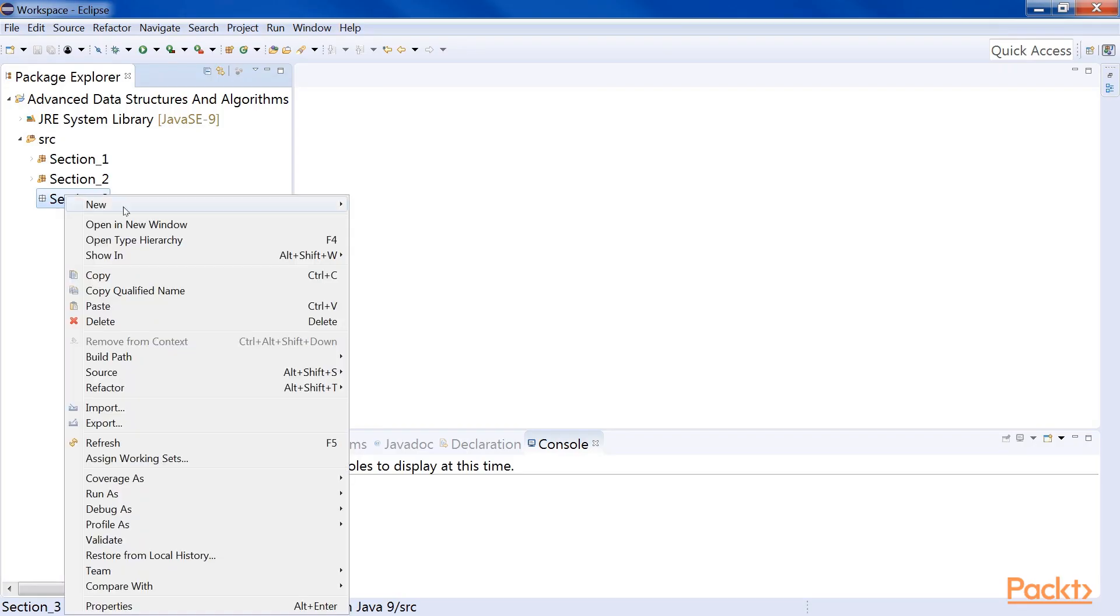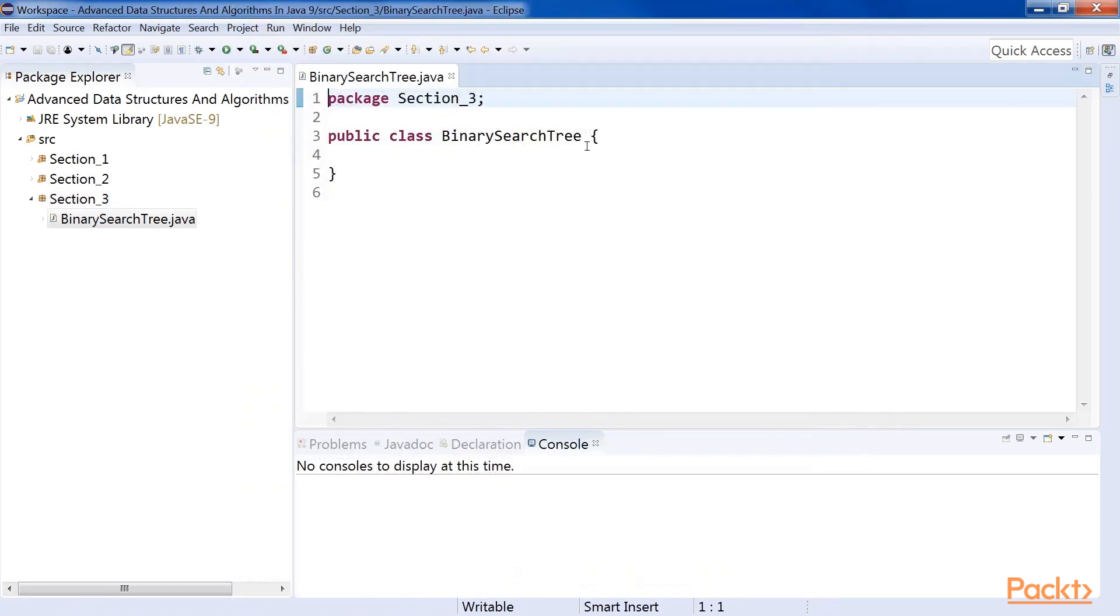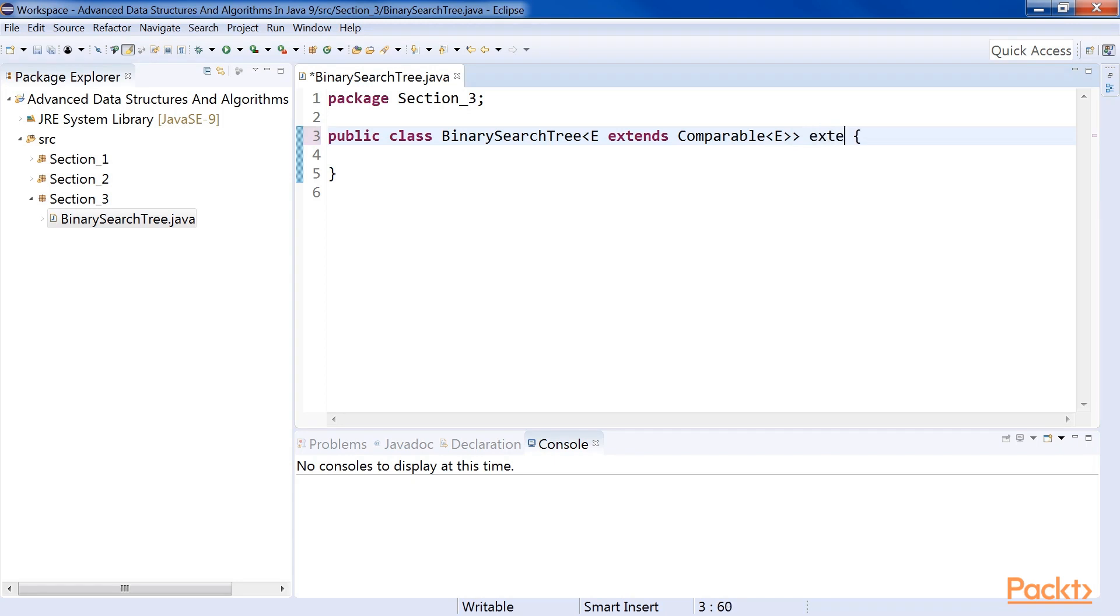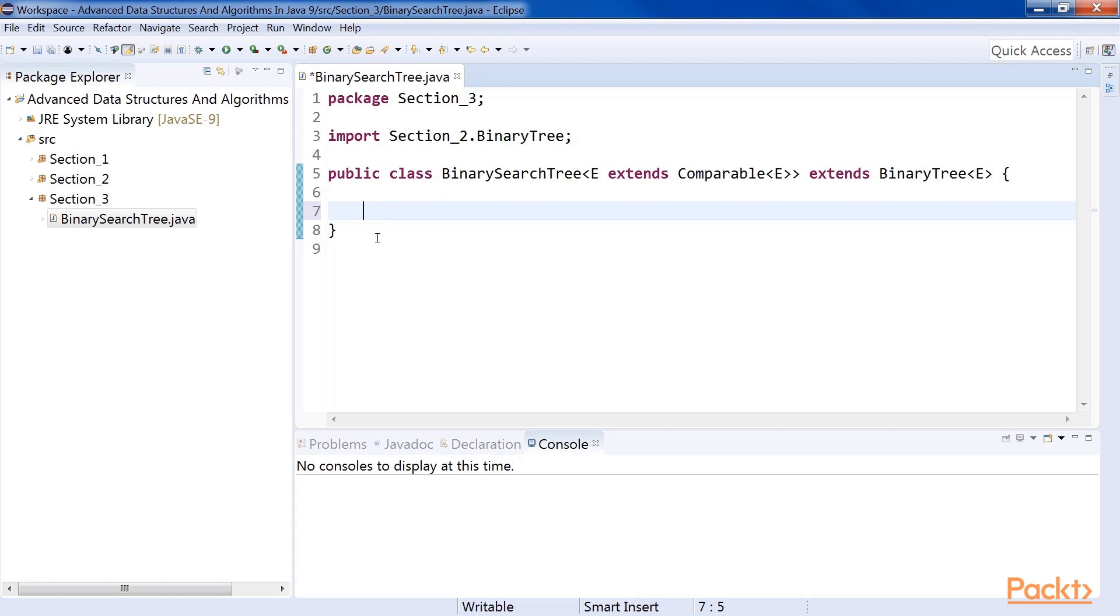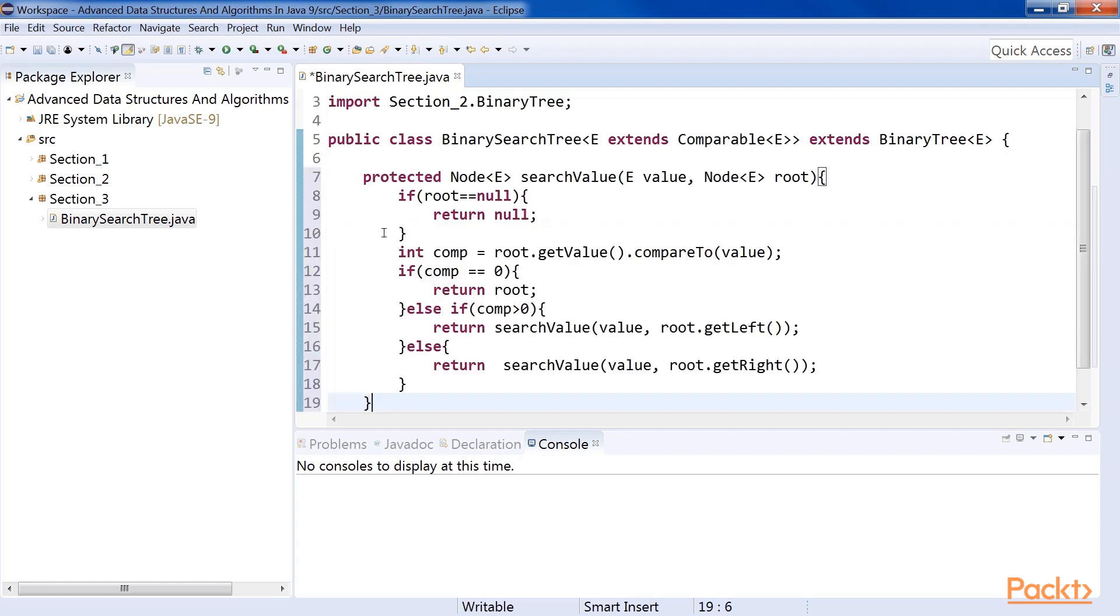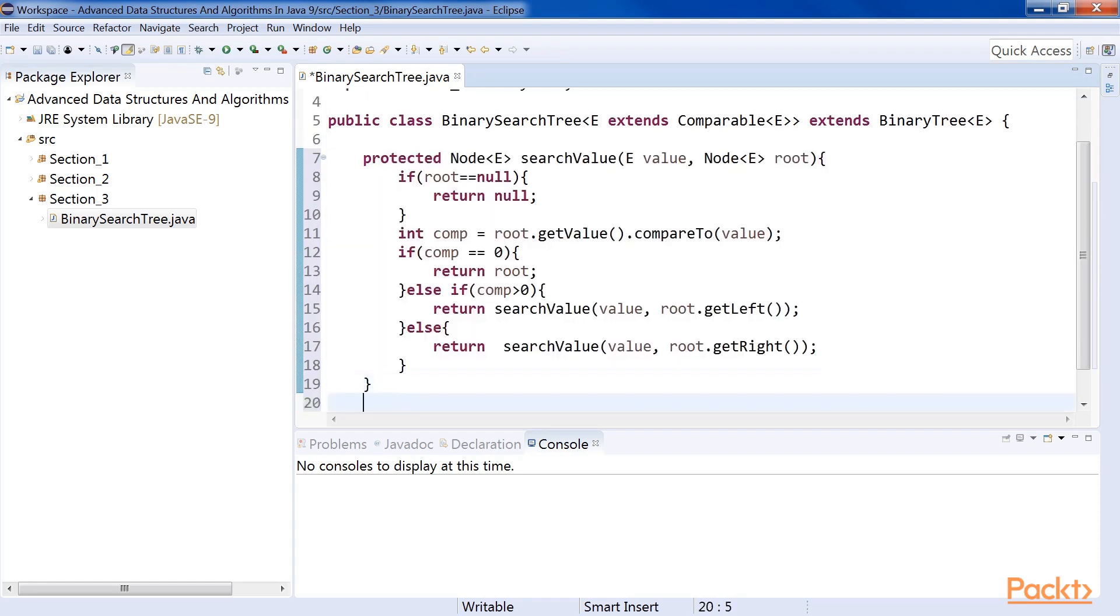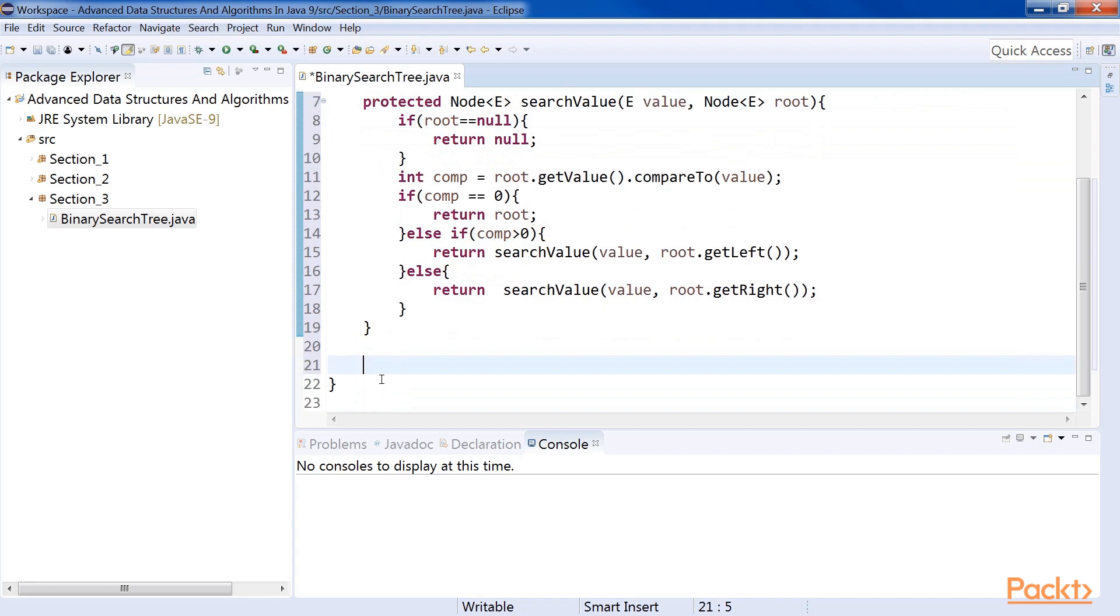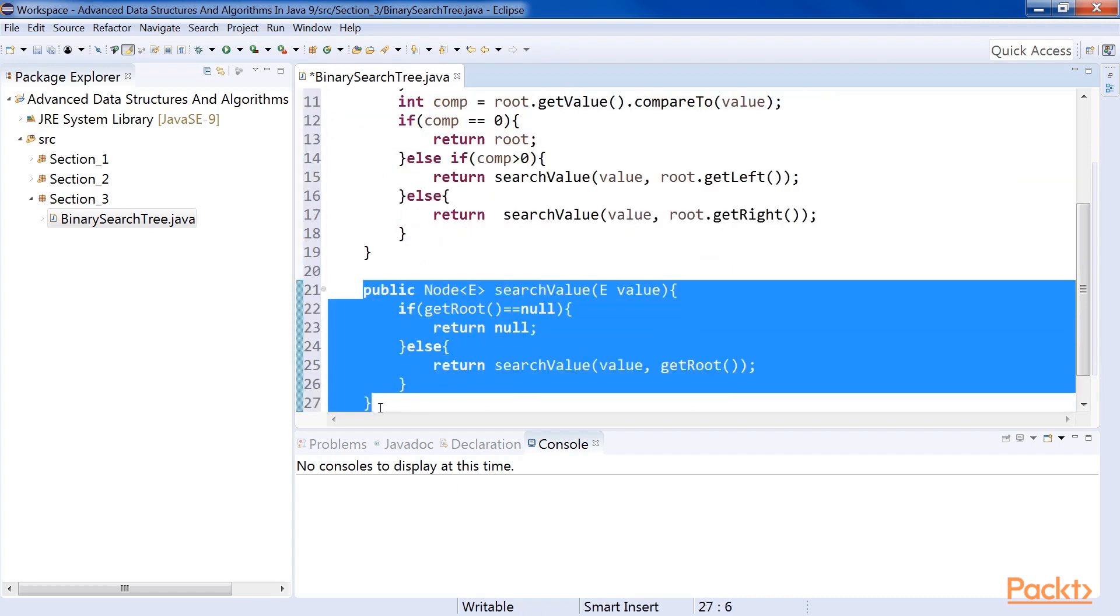To code this algorithm, we must first create a binary search tree. Create a binary search tree class that extends the binary tree class. Import the required Java libraries. Add the algorithm inside. Now wrap the method so that you don't need to pass the root. This method also checks whether the tree is an empty tree and fails the search if that is the case.